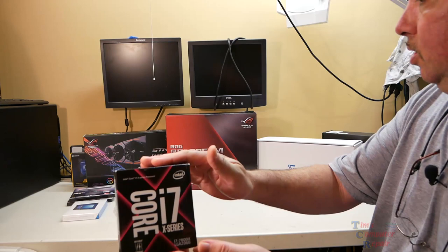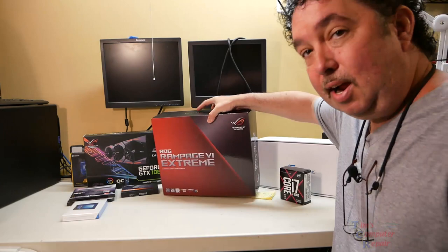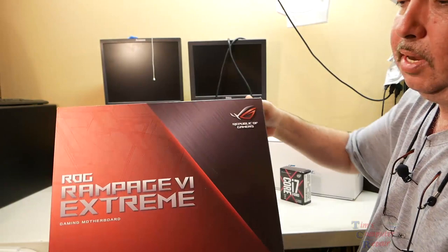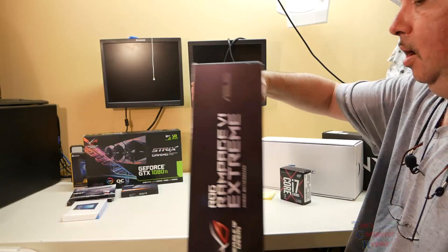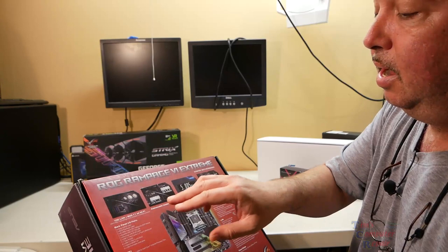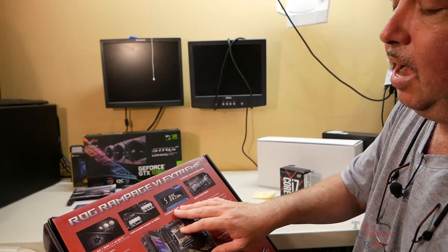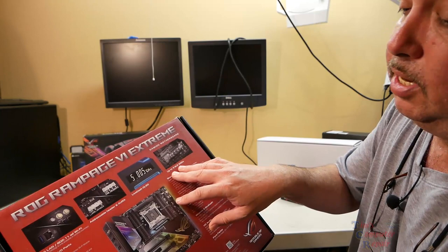He also went with this monstrosity of a beautiful motherboard: the Republic of Gamers Rampage 6 Extreme. This is a beast of a board. It has 10 gigabit LAN, 802.11ad Wi-Fi, a Live Dash OLED, and this baby supports up to three M.2 SSDs.